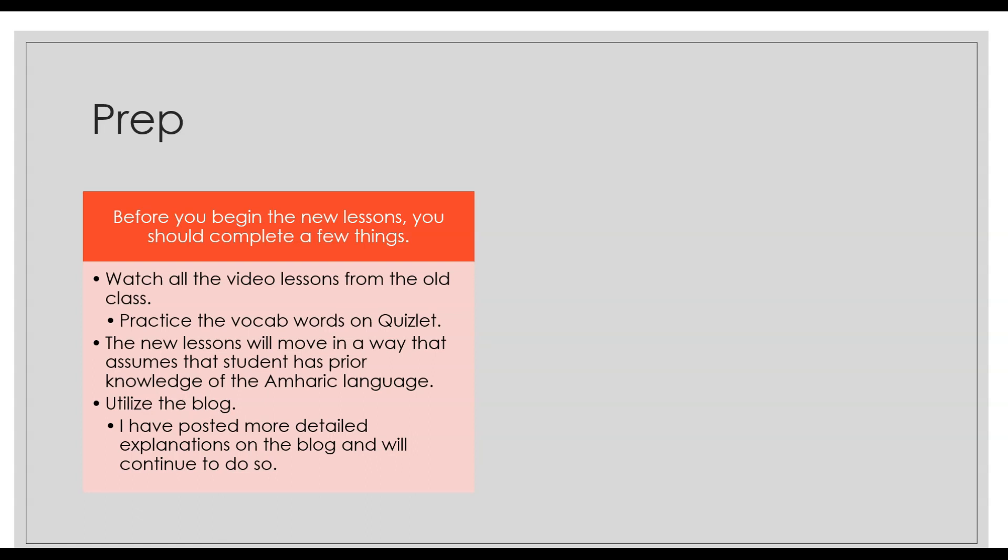As I mentioned, the new lesson, the new class, will move in a way that assumes that the student has some prior knowledge on the Amharic language. So I'm going to assume that you have some knowledge on the basics of the language when I'm teaching that class. It's very helpful to watch the previous videos so you know some vocab words and you have some knowledge on the language.